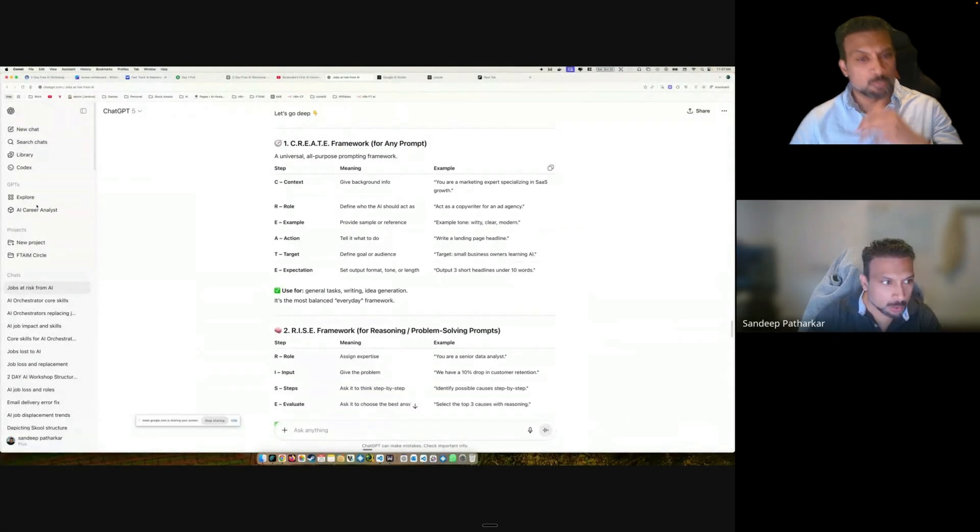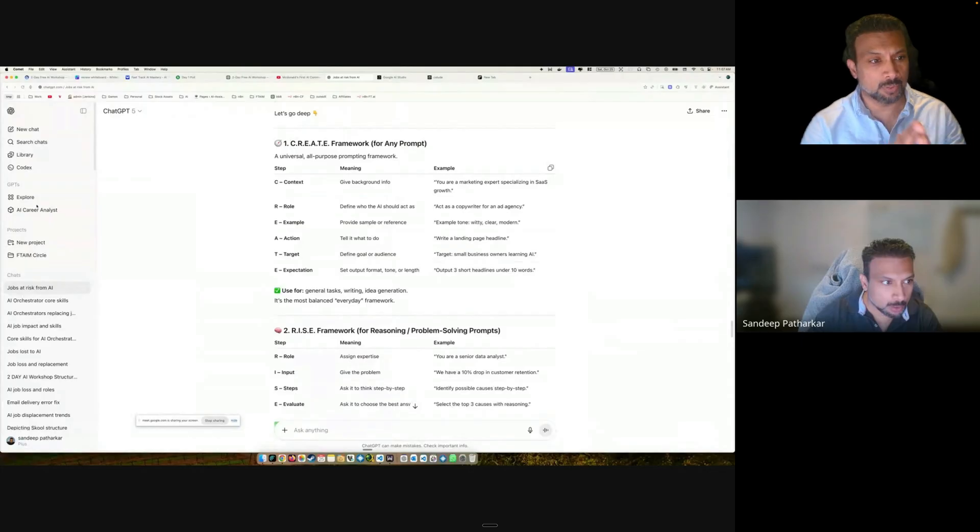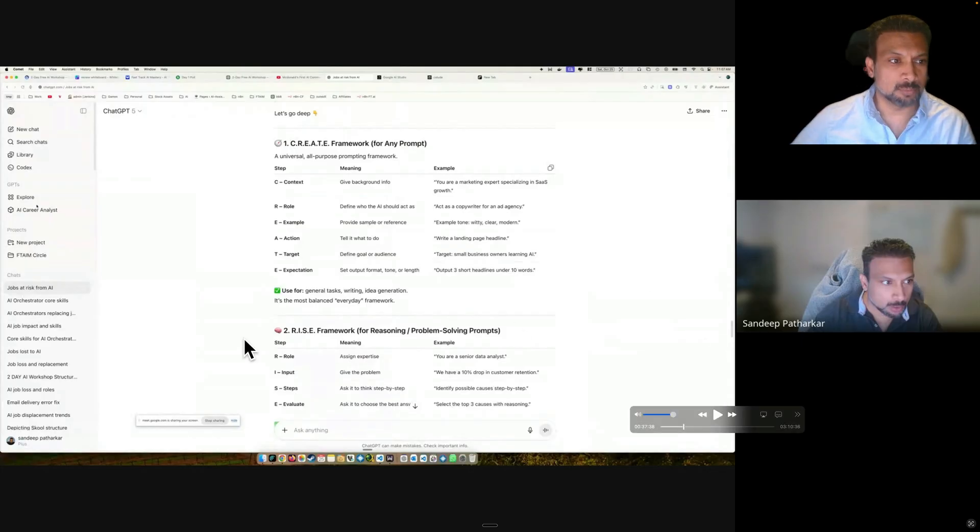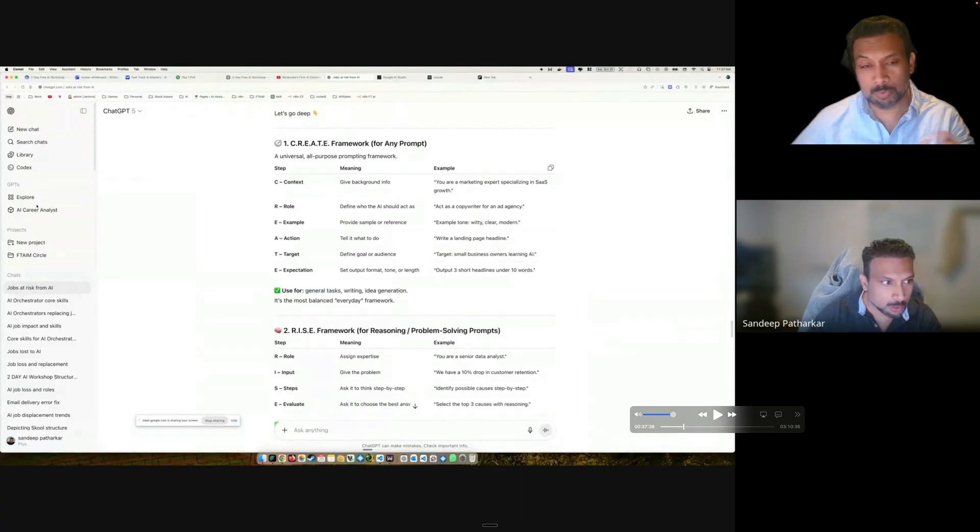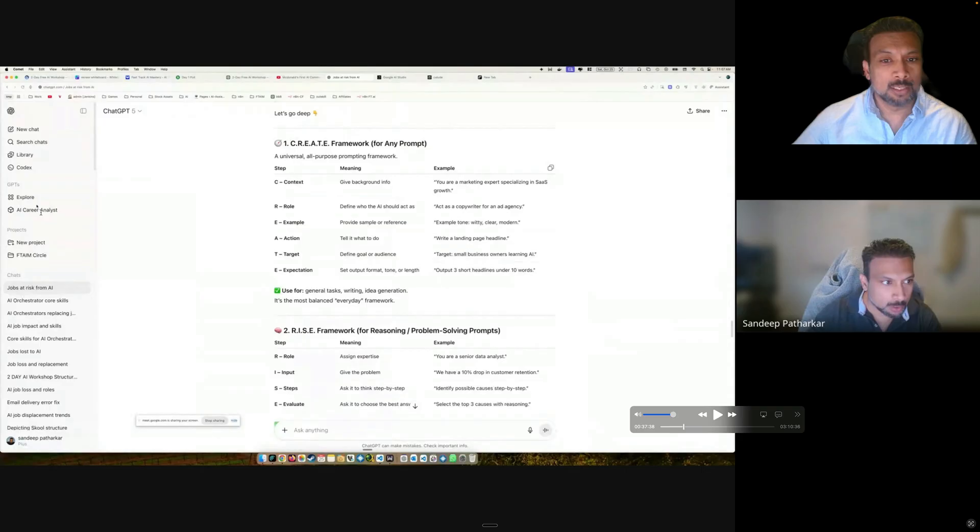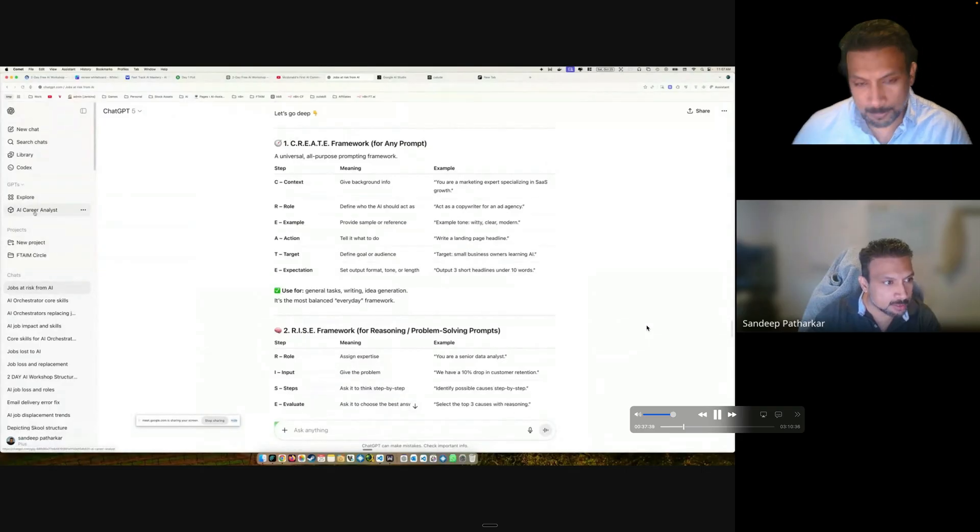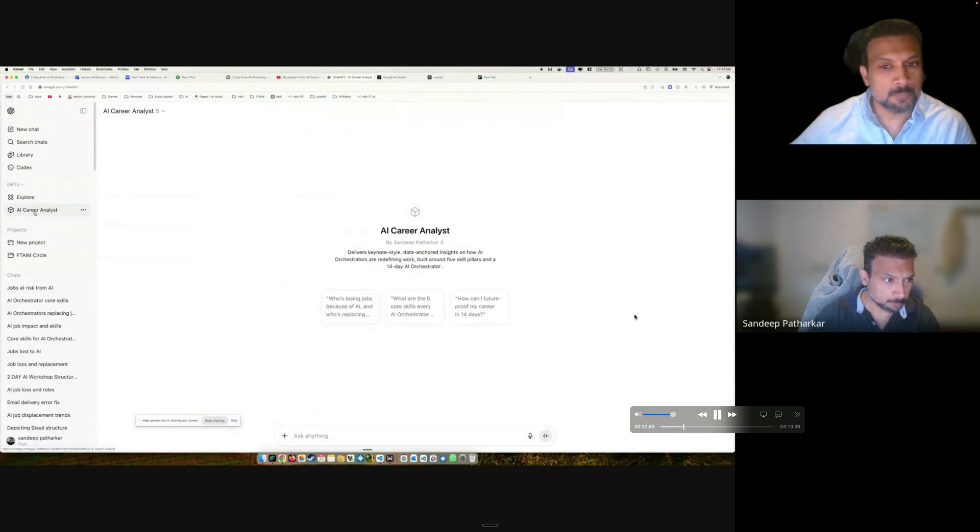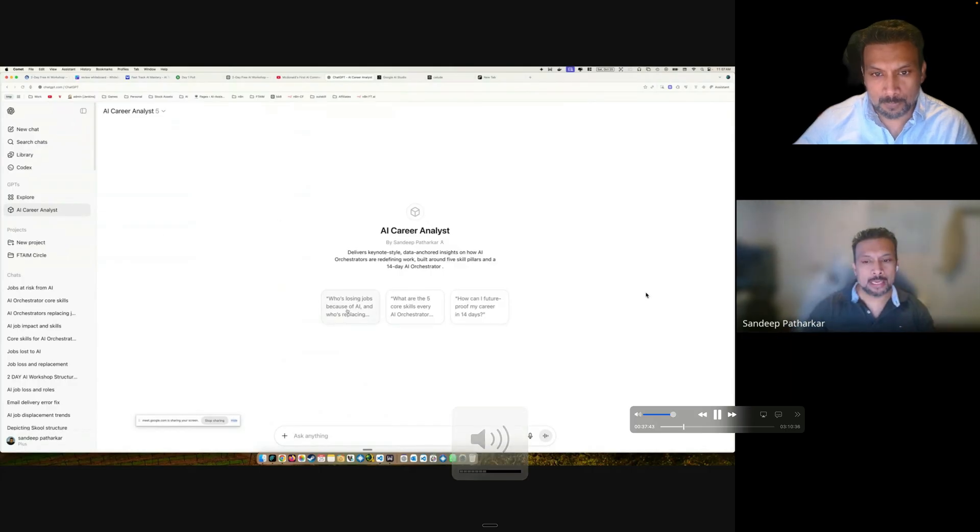We also spoke about a framework which is the CRISPY framework, and based on that we created a custom GPT for our AI career needs. So I will put the link in the description, you can use it for yourself as well. And let's go and see what I have created, this AI career analysis.